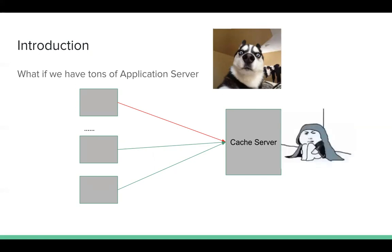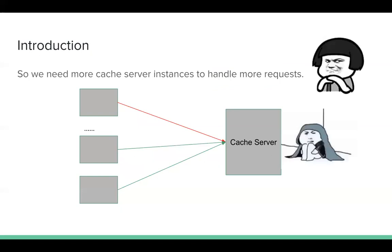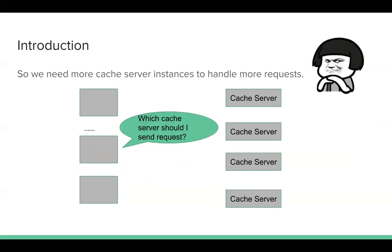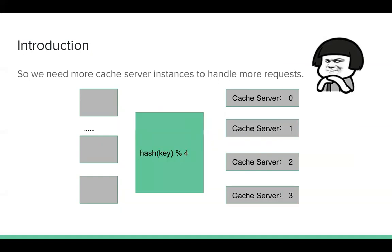Now we can deploy more cache servers in this case. For example, assuming we have four cache servers now. So far so good. We have four. So we can process more requests. But there's one important question. Which cache server should I send a request to? For example, now I need to query, I need to fetch Tom's address. I have four cache servers. Which one stores Tom's information?